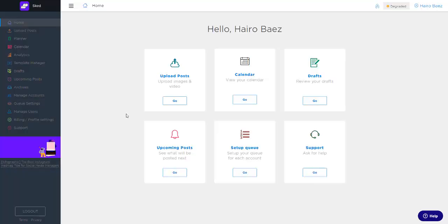Hi there, my name is Jairo and I'm part of the customer success team here at Sked. In today's video, I'll be showing you around our brand new Sked dashboard.